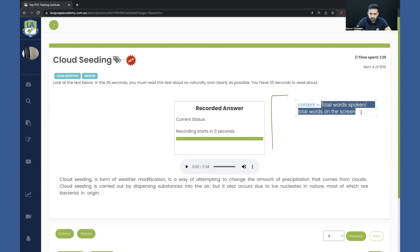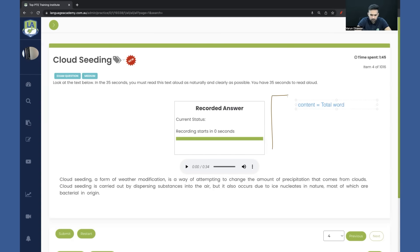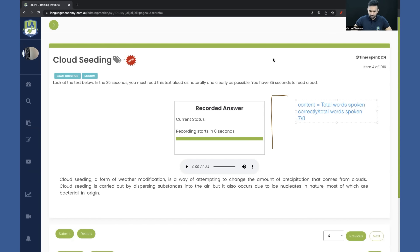As far as I have concluded — by taking the exam again and again, getting 90 using the one line strategy in the official Pearson mock test and in the actual exam — how they are calculating content is: total words spoken correctly divided by total words spoken. So if you're speaking 8 words and speaking 7 of them correctly, that is your content score. This is why the Read Aloud one line strategy is working.